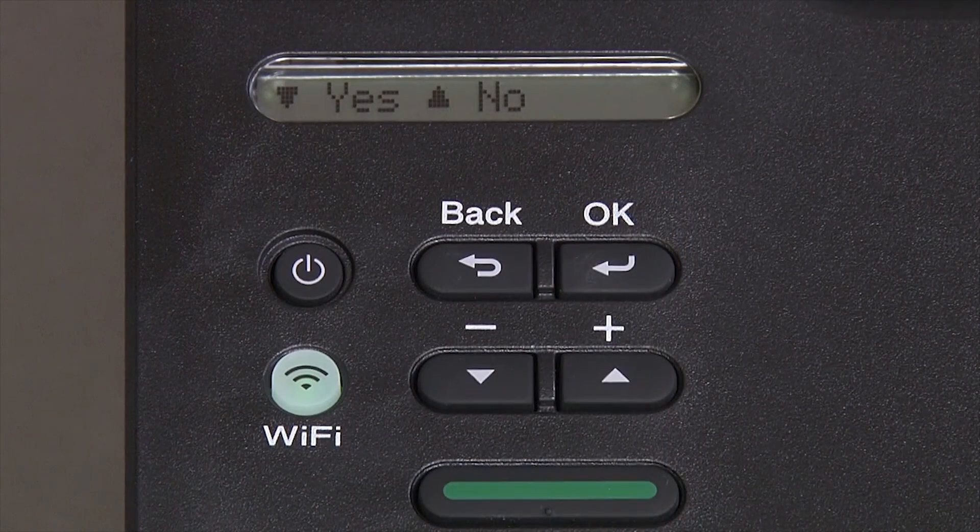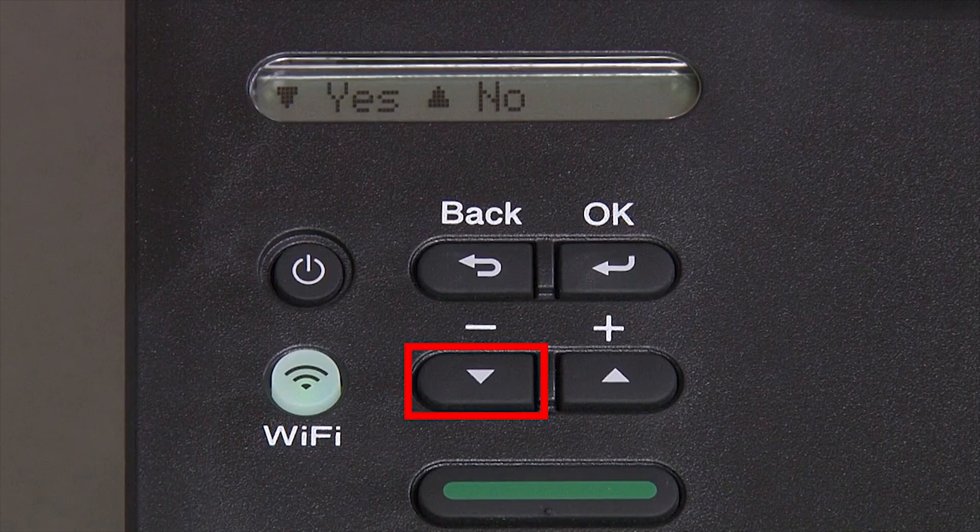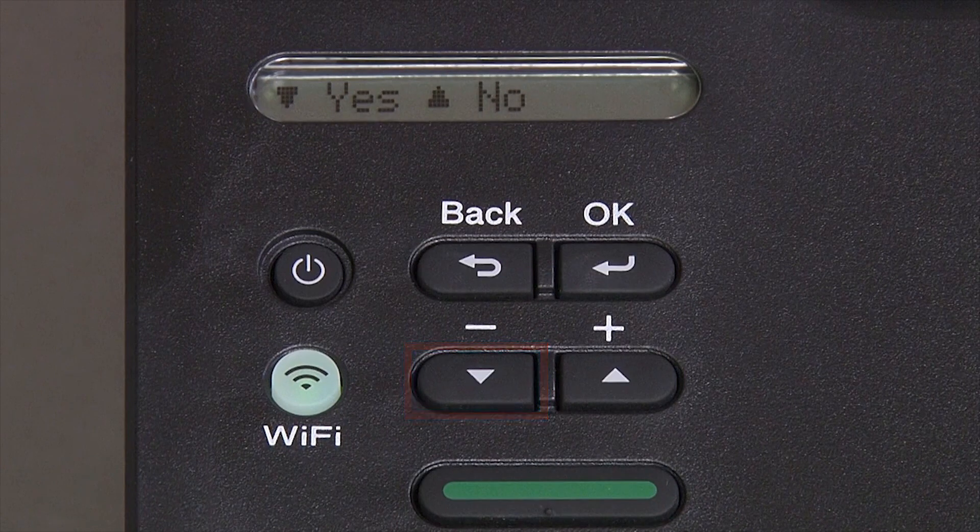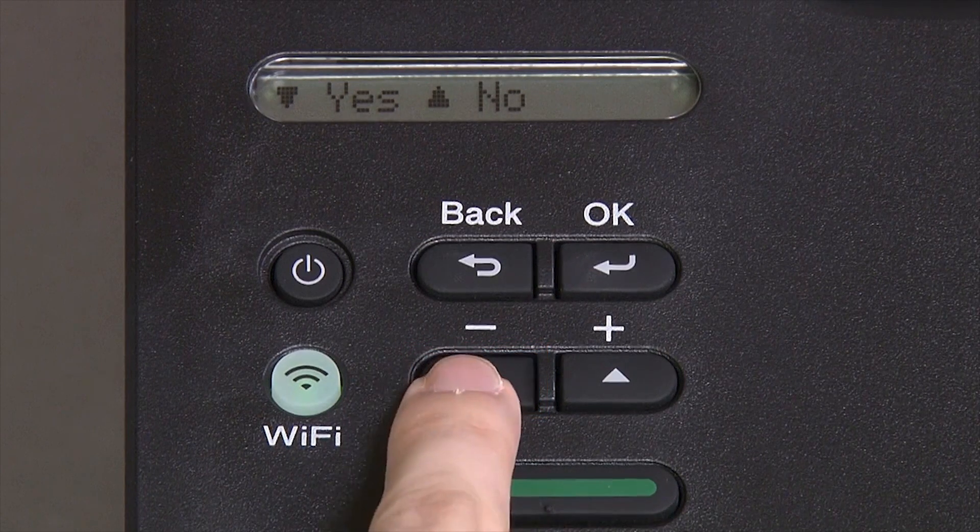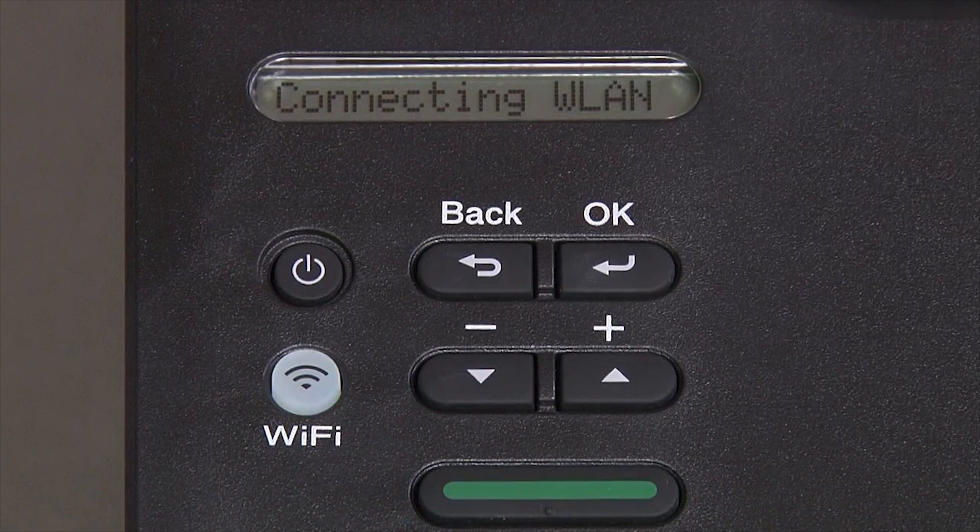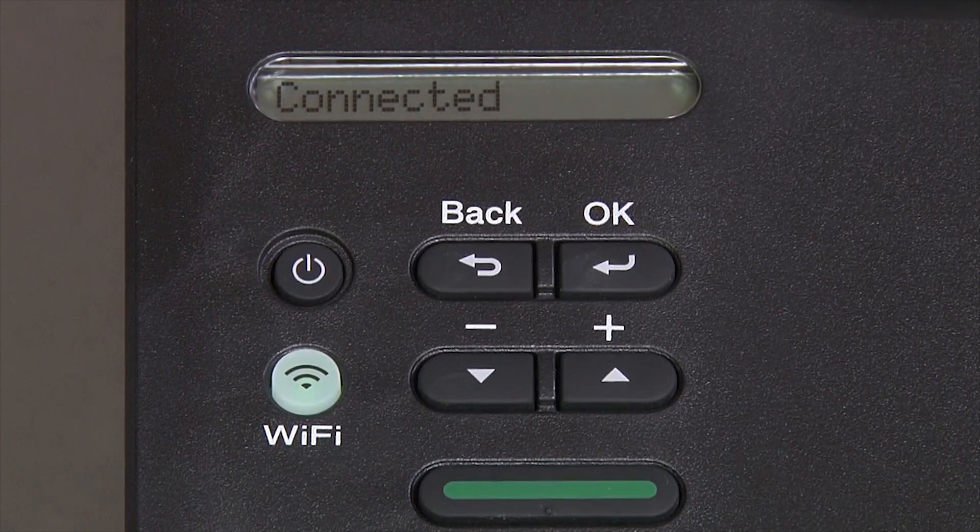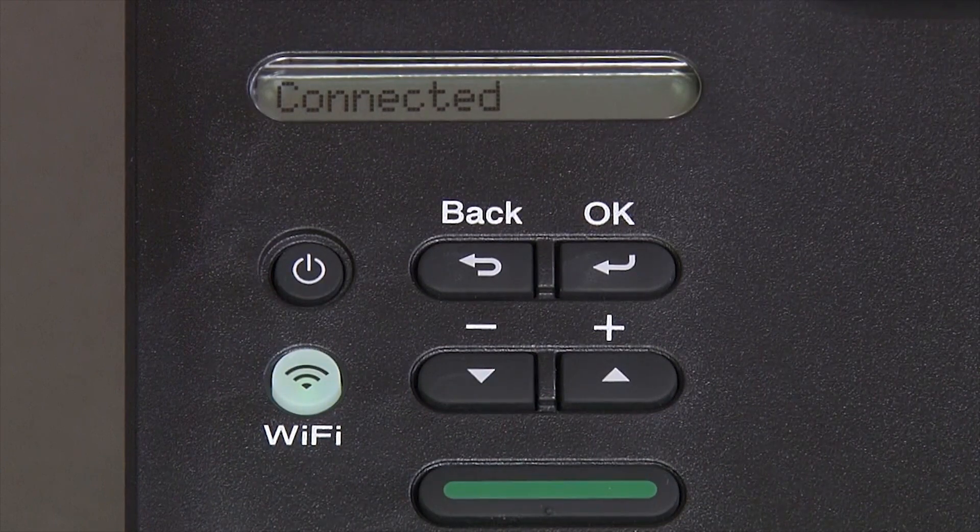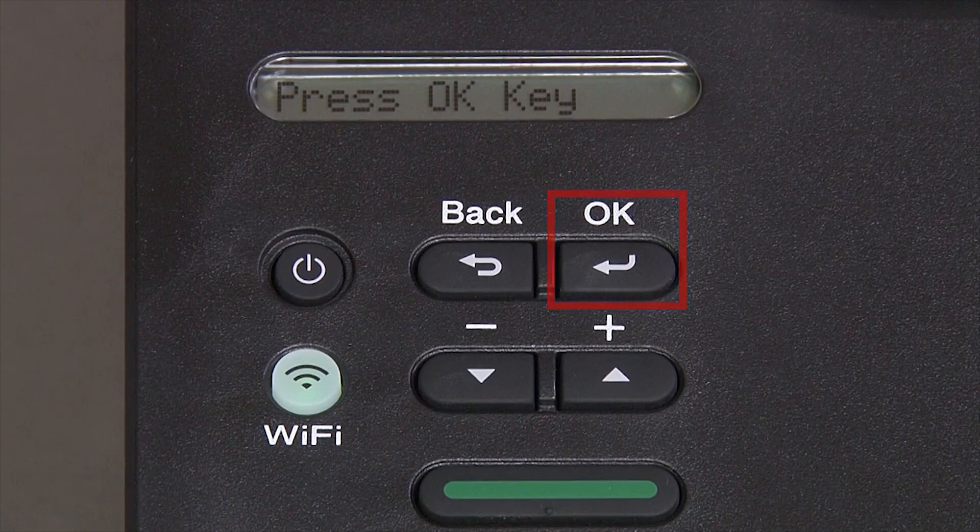When prompted to apply settings, press the down arrow and then press OK.